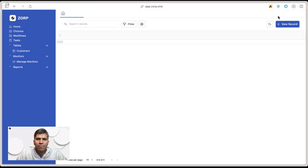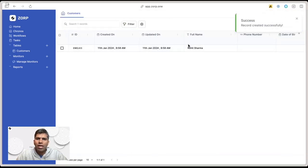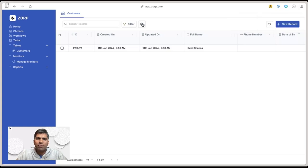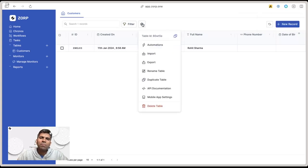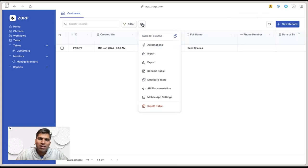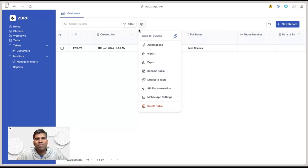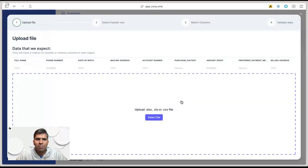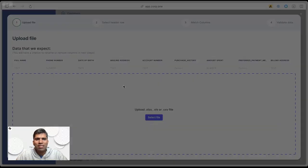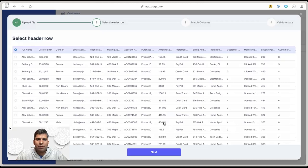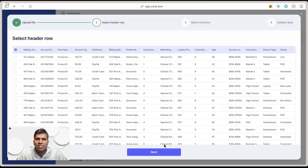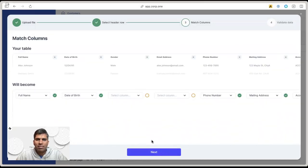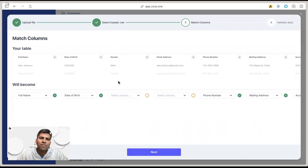Apart from this, I can also import additional data via a CSV approach. Click import, you can download a template. Click import and select the file you want to import. Once the file is selected, click next. You can match the corresponding columns with the columns in Zorp.